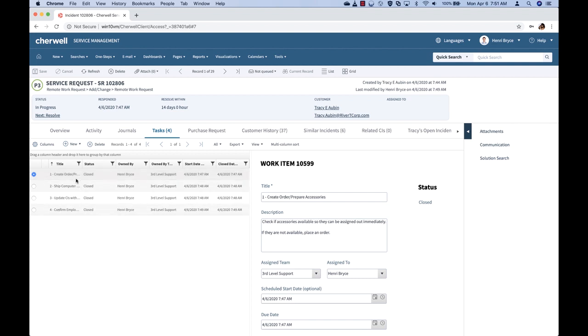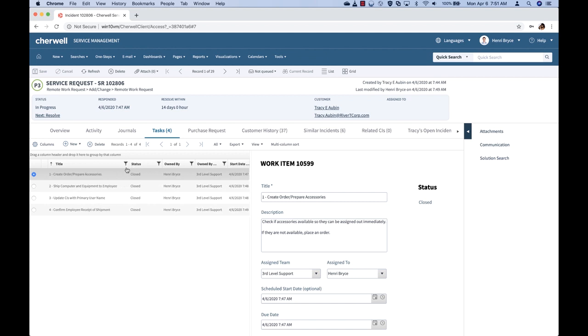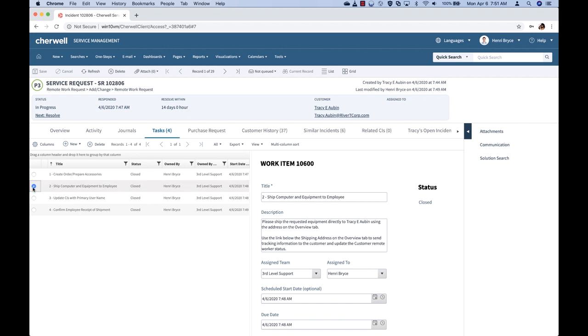These tasks are units of work that will be carried out to fulfill each of the objects that Tracy selected. So for example, ordering and preparing the accessories, shipping the specific accessories. Each of these tasks will have specific directions on what needs to be carried out to fulfill that task.